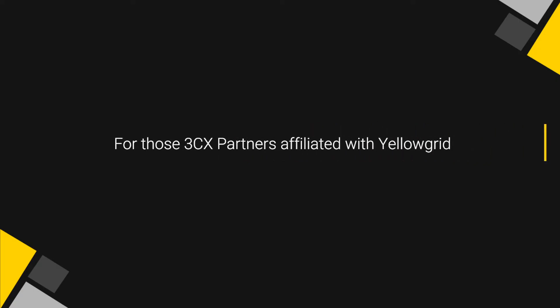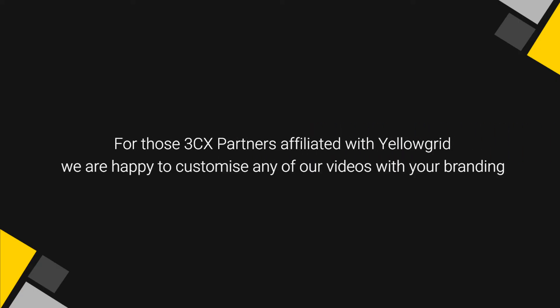For those 3CX partners affiliated with Yellowgrid, we are happy to customize any of our videos with your branding.